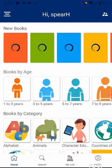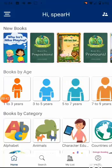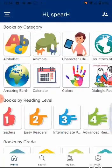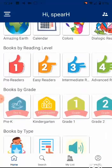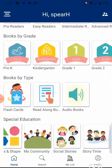After signing in, you hit the Home screen, where you can see and browse the selection of book lists and categories: New Books, Books by Age, Reading Level, Grade Level, Type, and so on.